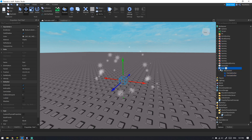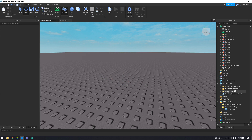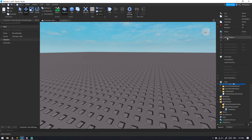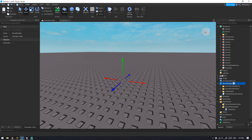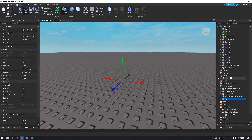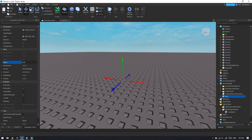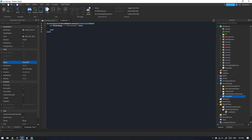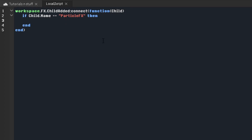We're going to disable both of these, grab the part, and put it in ServerStorage. I'll call this 'particle effects'. Now it's in ServerStorage named 'particle effects' — when you clone it you can rename it, it's up to you.